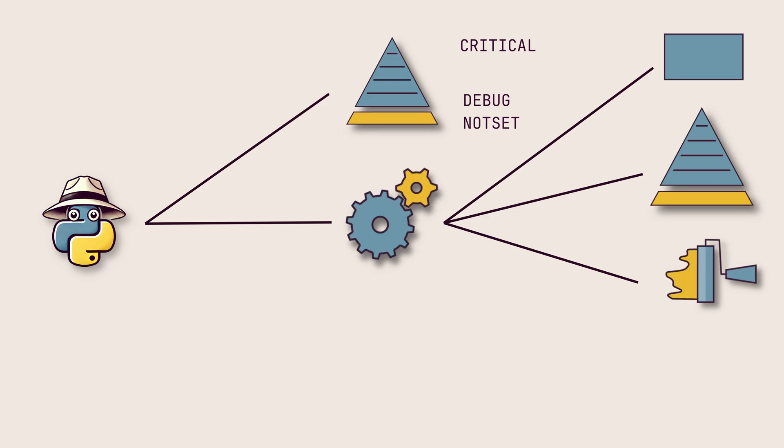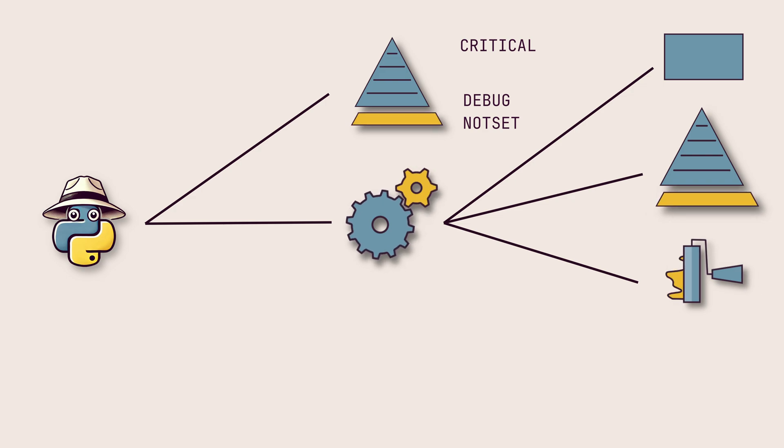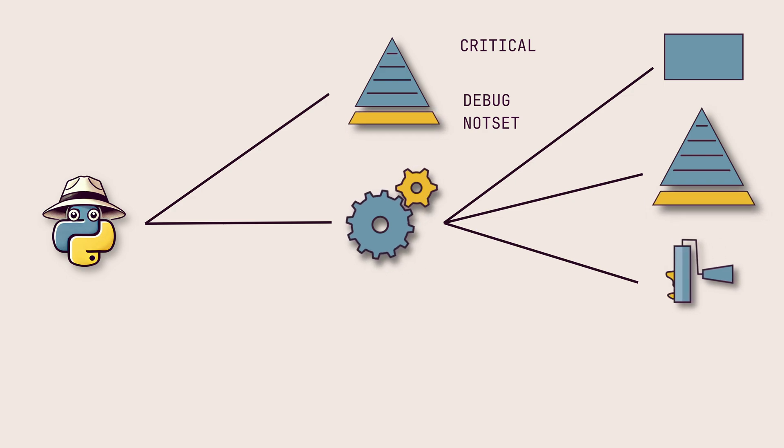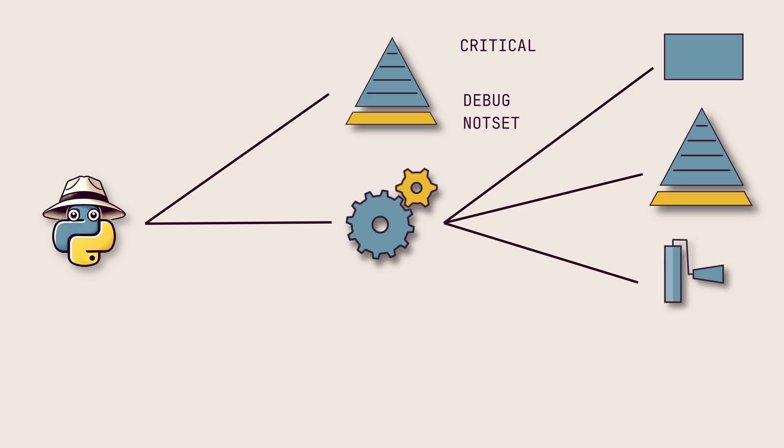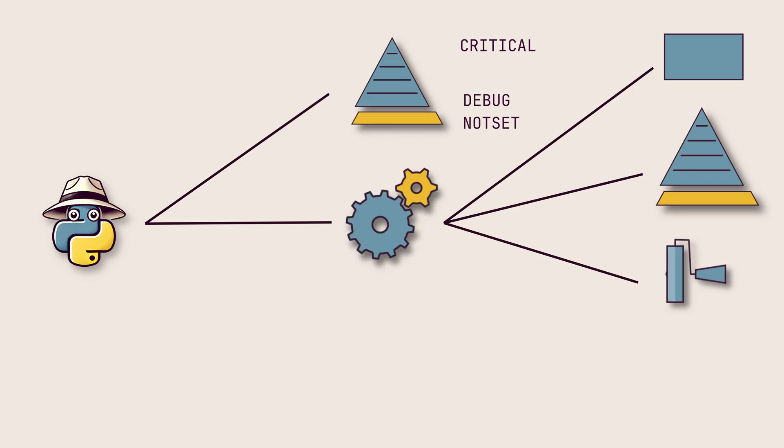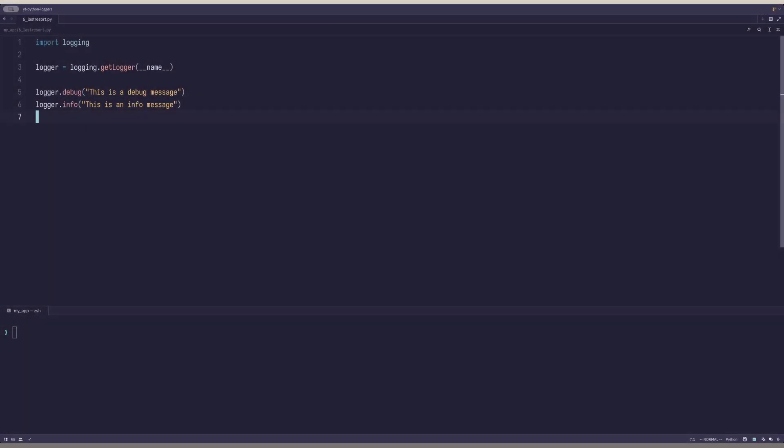There's one special built-in handler that is unlike the rest. If, and only if, a logger has no handlers attached, that is, no handler on itself and any of its ancestors, then the log record is sent to the last resort handler. This is a handler with the output of console, no formatting and a log level of warning. This is why, without any configuration, warning logs and up are printed to the console.